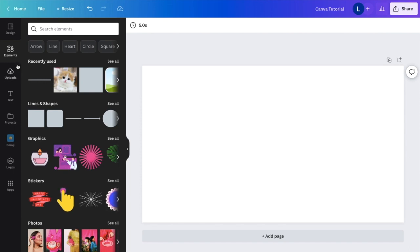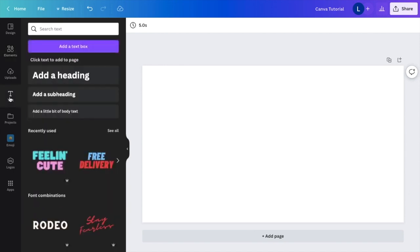Then I want you to go to the left-hand side of the screen right here and go to where it says text. I want you to press on that.